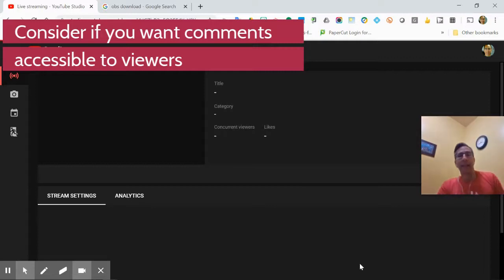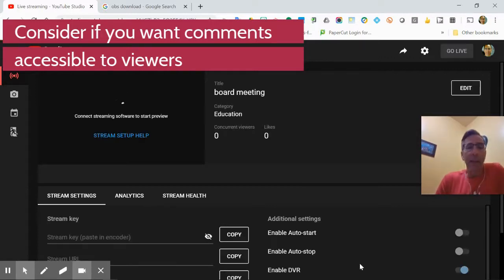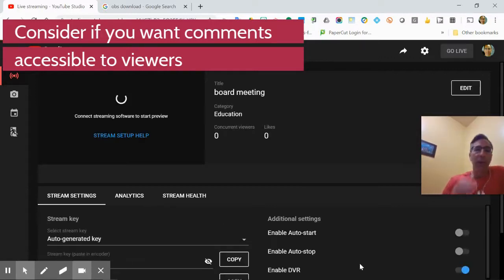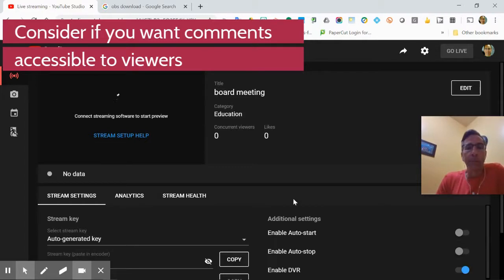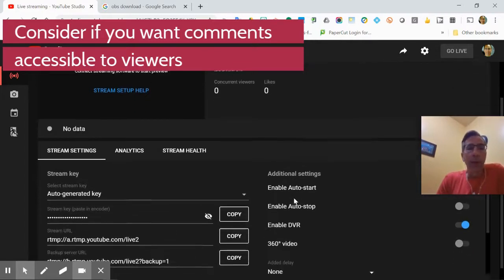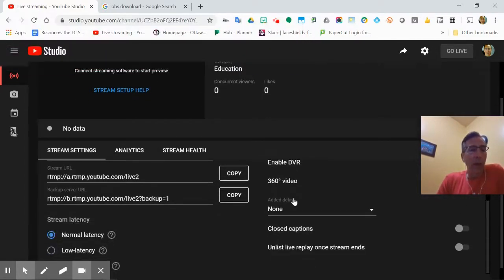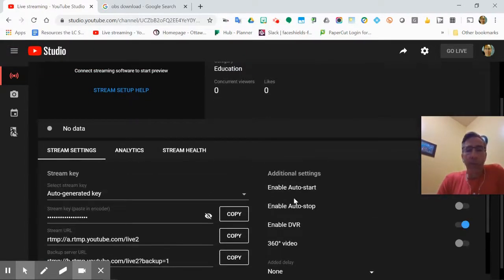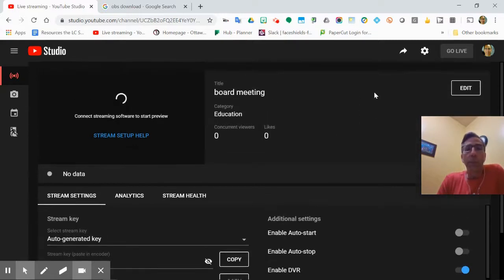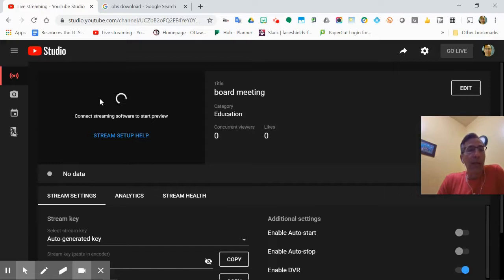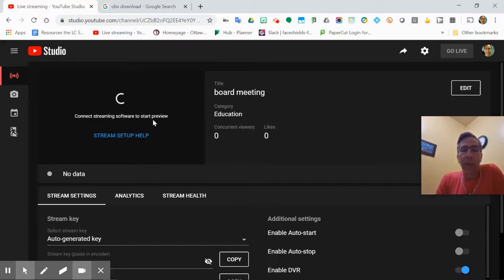All right, it takes a sec, and then it comes back with a bunch of stuff. All right, so we know that's going to be ready to go for tomorrow. Now, here it's going to keep spinning because it's waiting for a video stream to come into YouTube. So we have to make that connection.